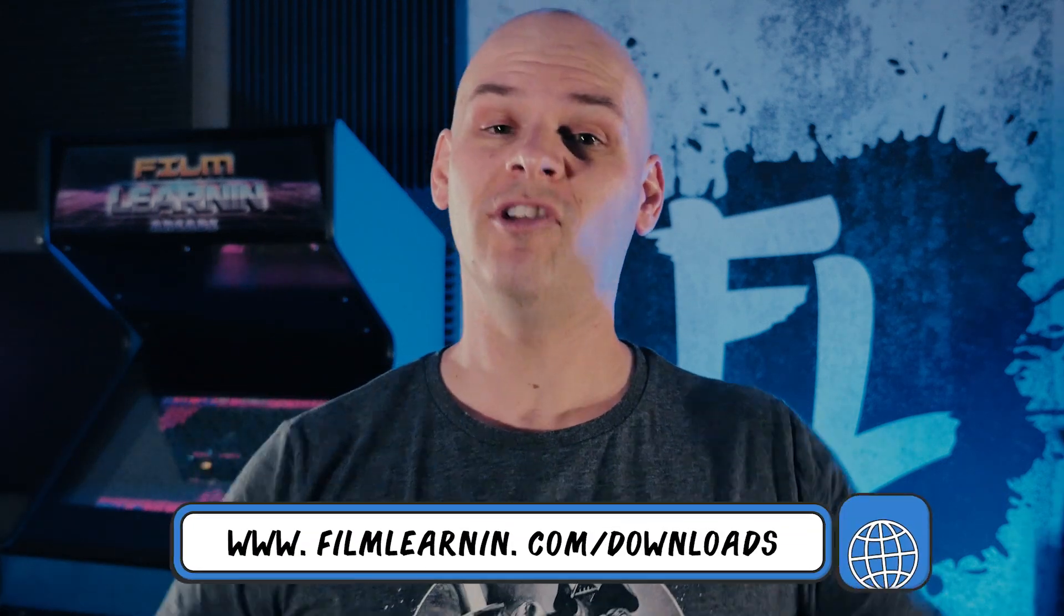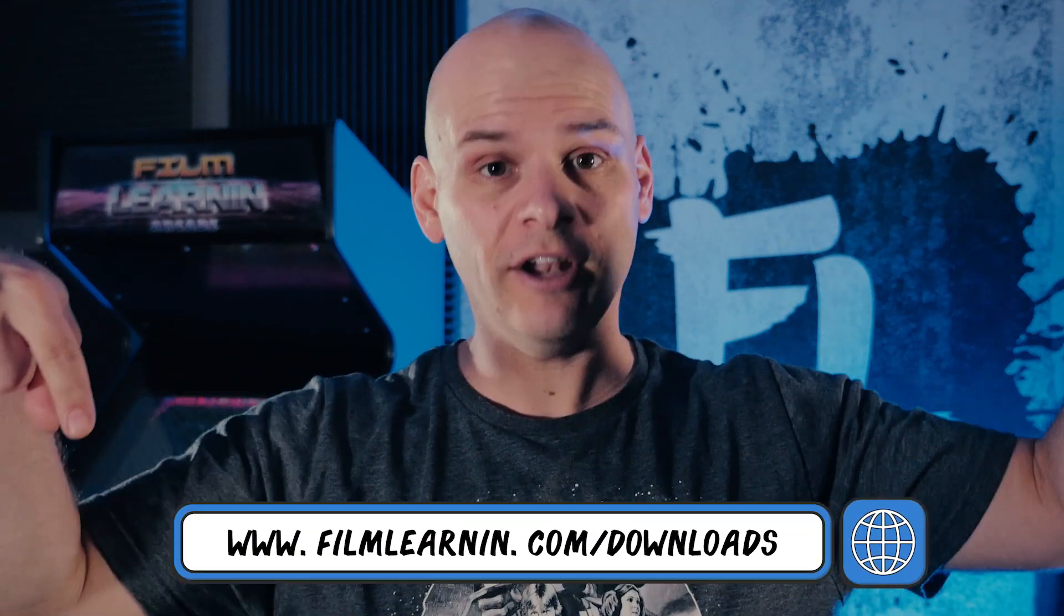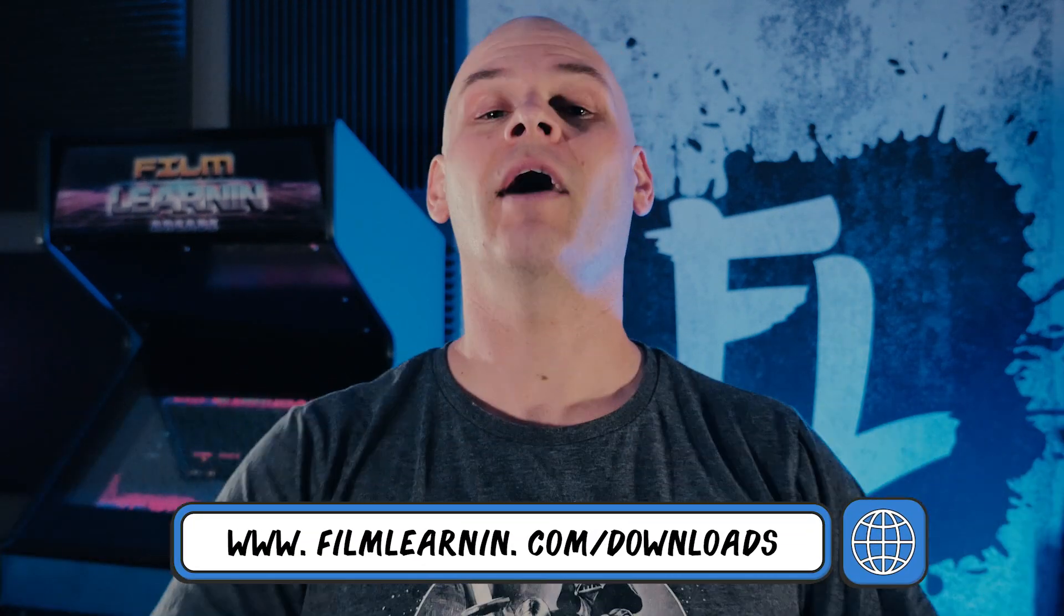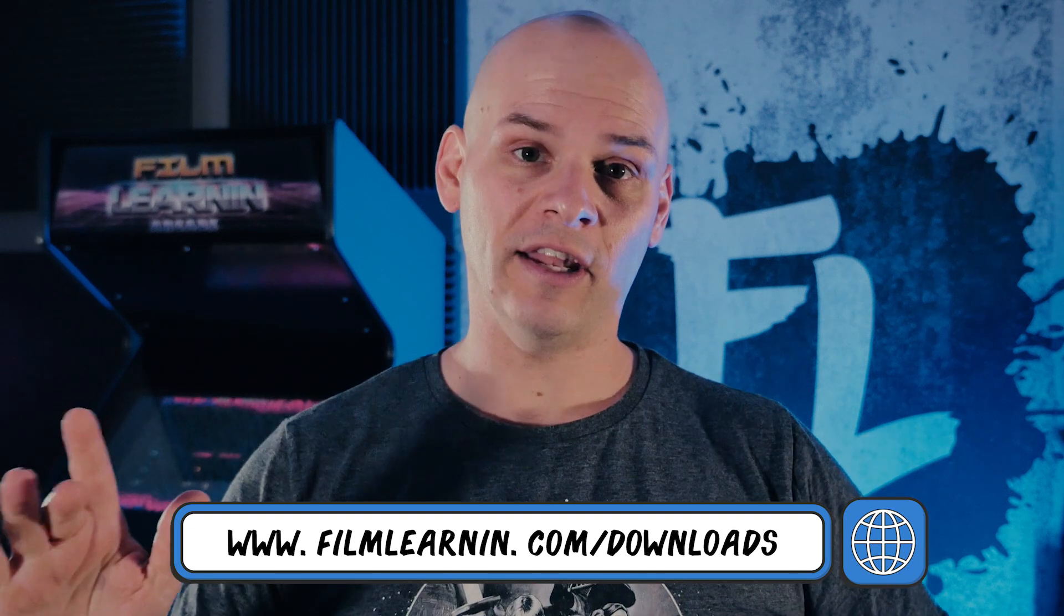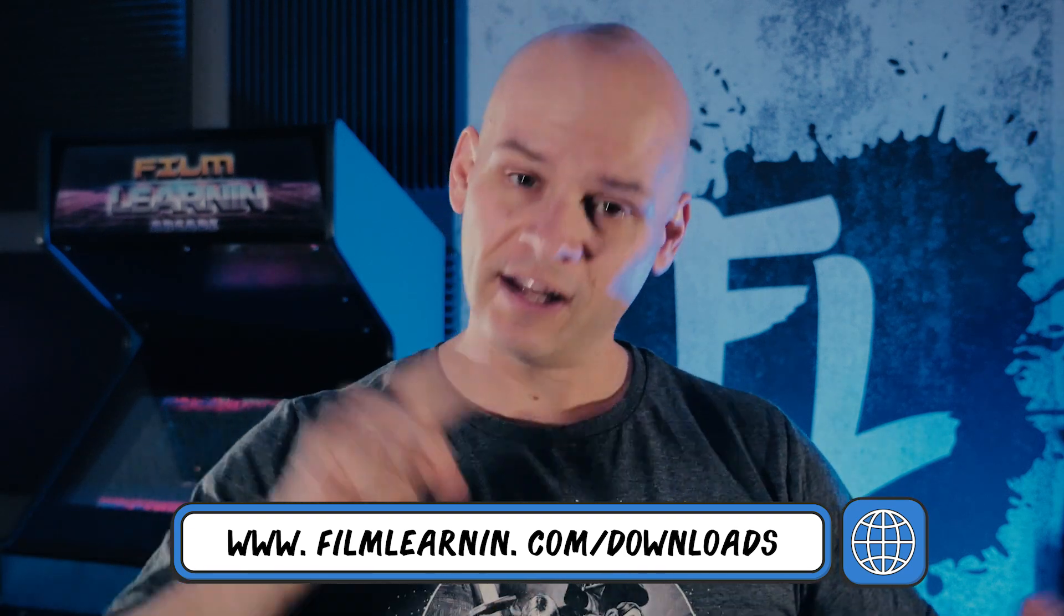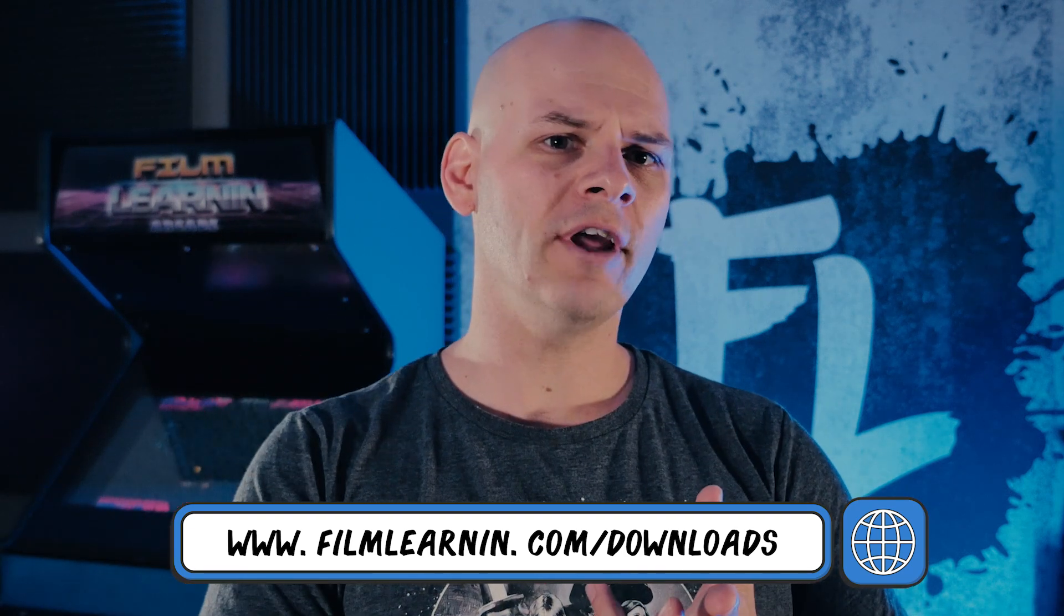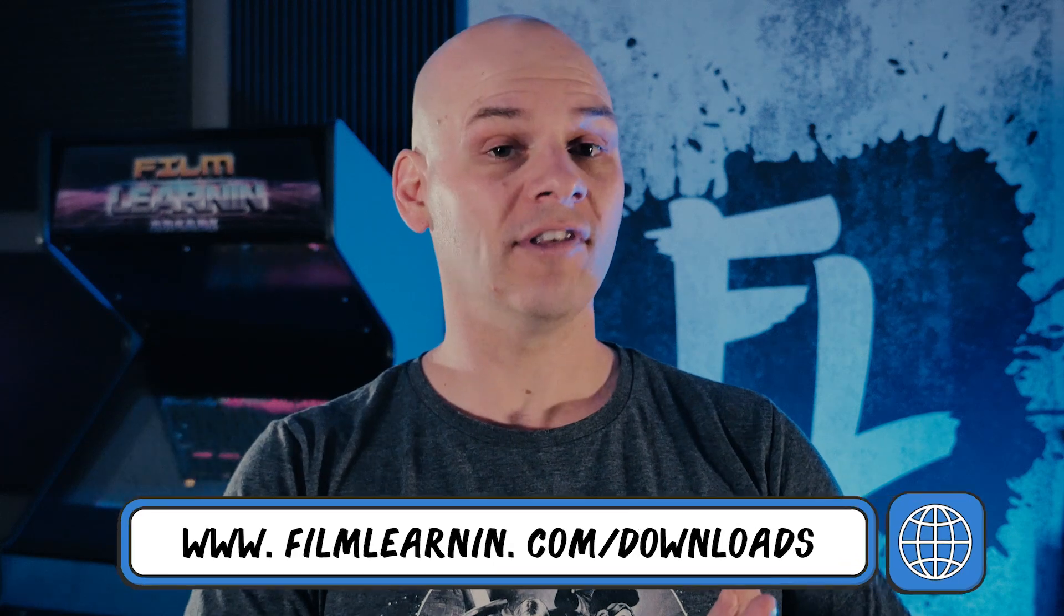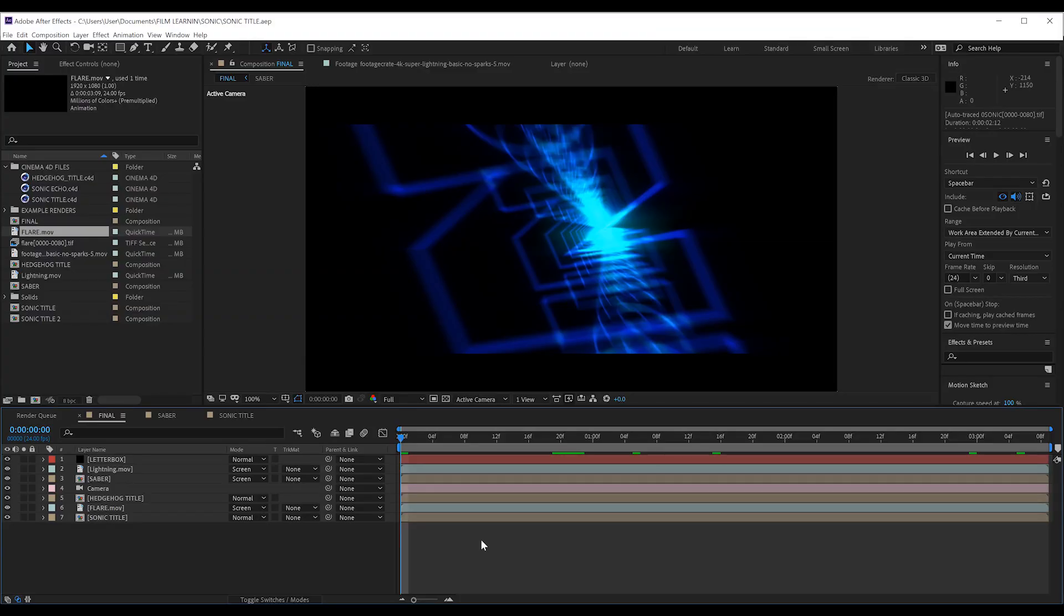Now, in order to complete this title card, you will need the Template Download Pack, which is available at filmlearning.com slash downloads, and that will have everything you need. It has the project file for After Effects, it has all the Cinema 4D files, and it even has the fonts, so it's all ready to go. And that's it, guys. This one is pretty easy to accomplish, so let's get to work, shall we? Okay, guys, here we are in After Effects, and I've got the Sonic template open and ready to go.